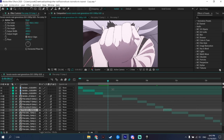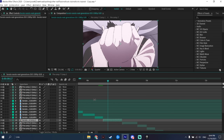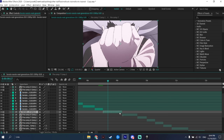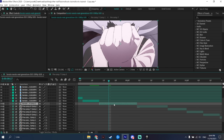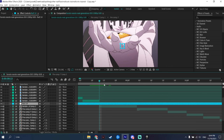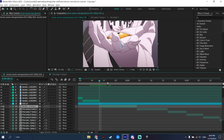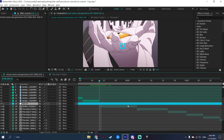What is up guys, today I'm gonna teach you how to do auto transitions. The first thing you need to do is go to each one of your clips and press Ctrl+Shift+Alt+Y to add a null layer, then cut it to the size of your clip by pressing Alt then close bracket.